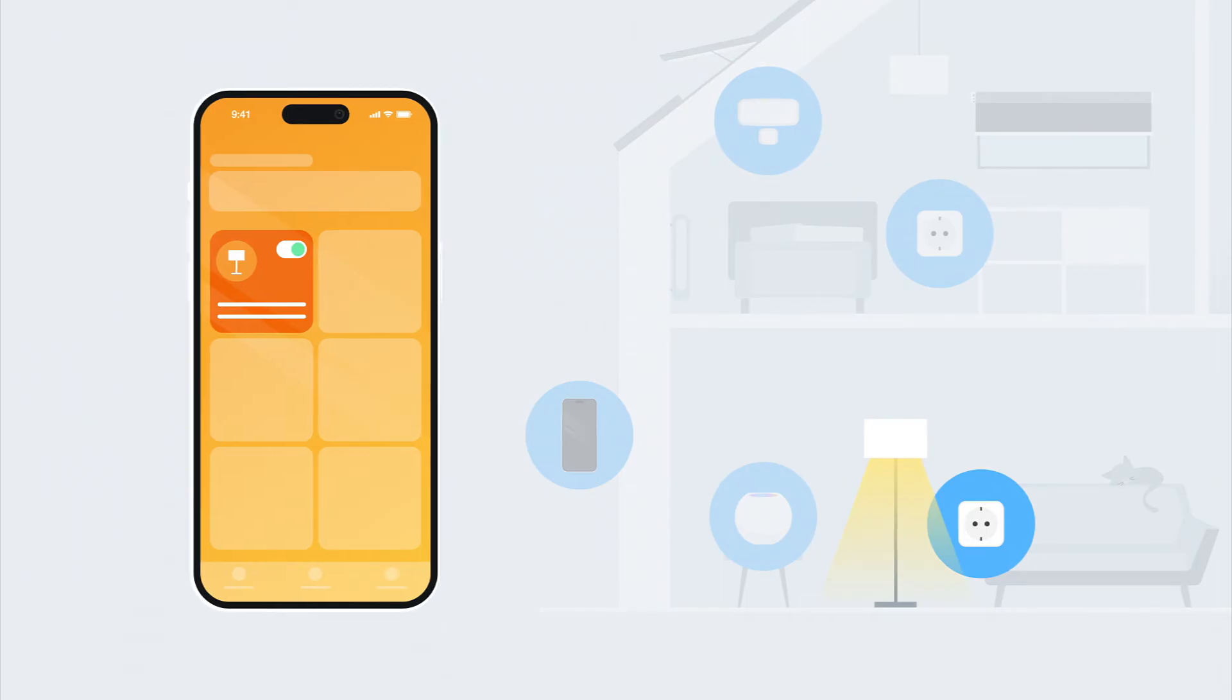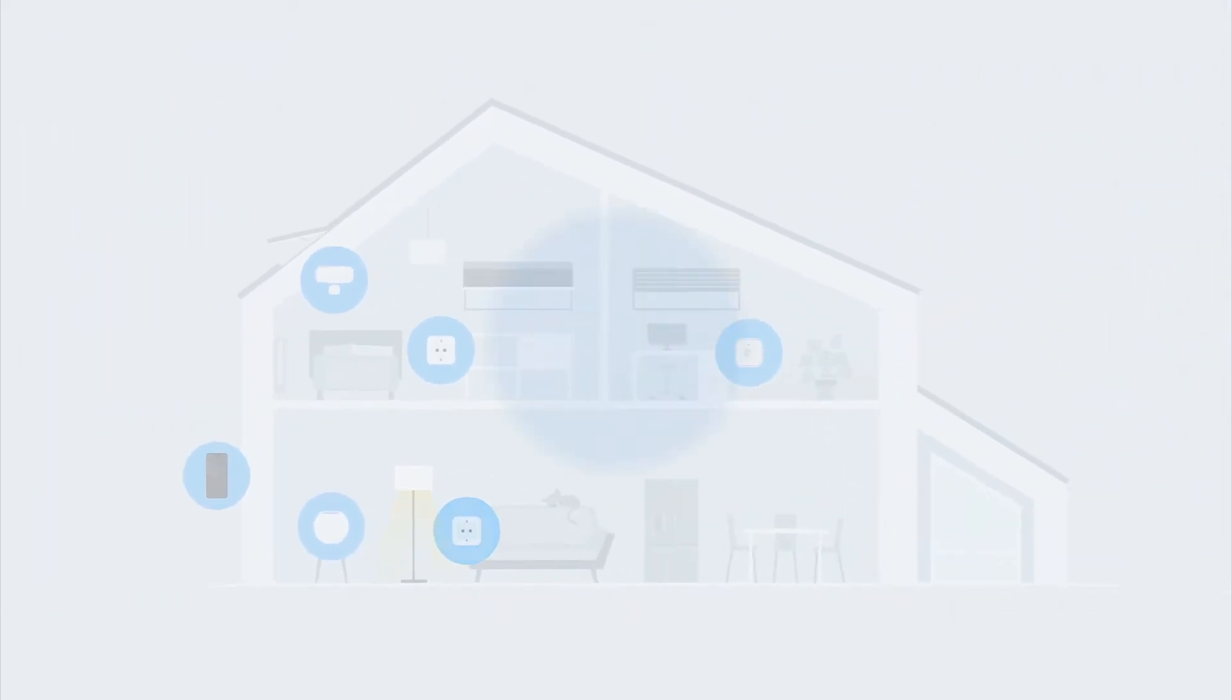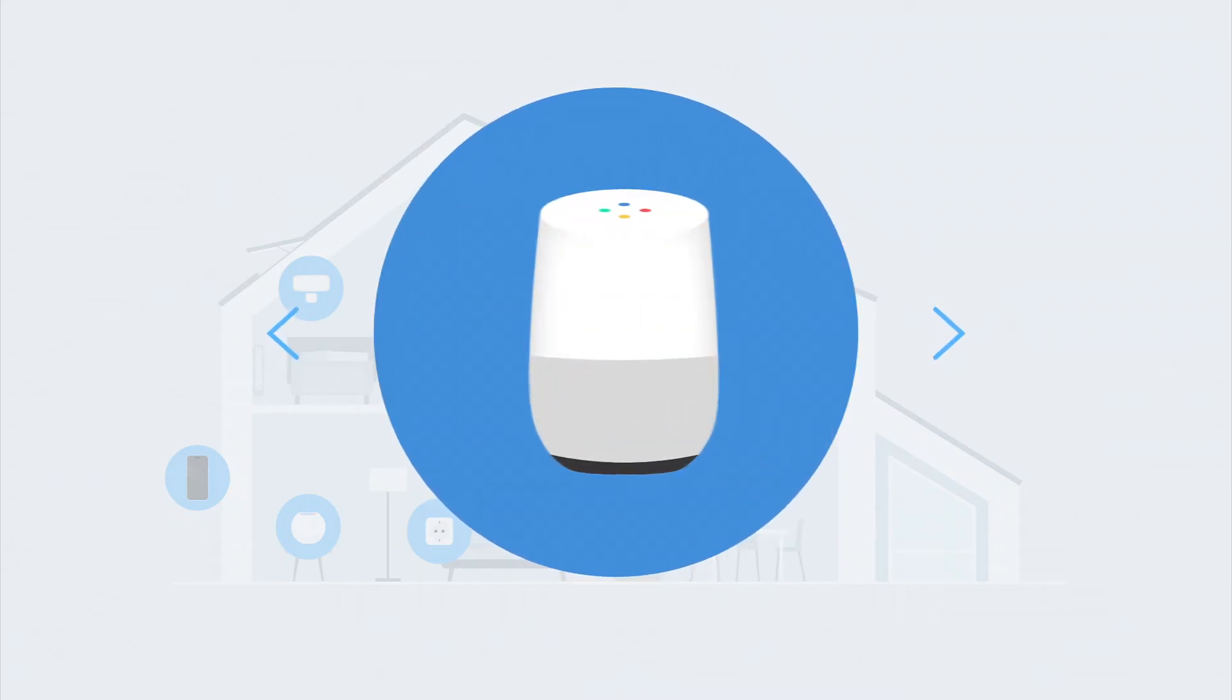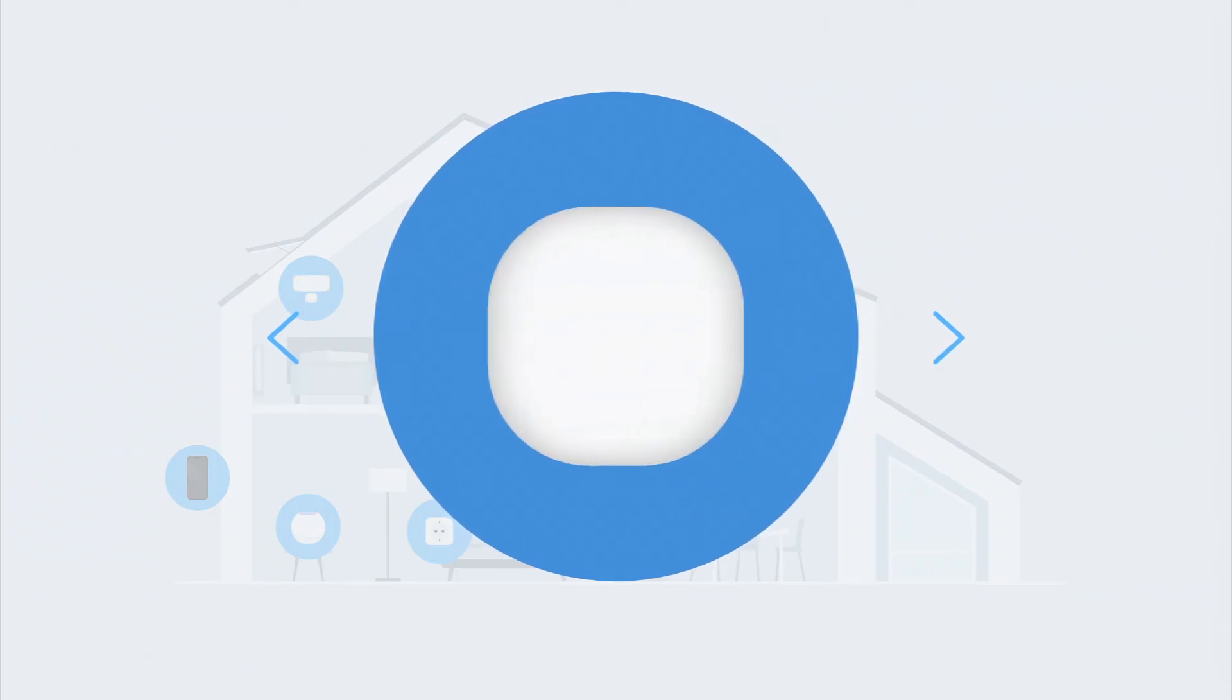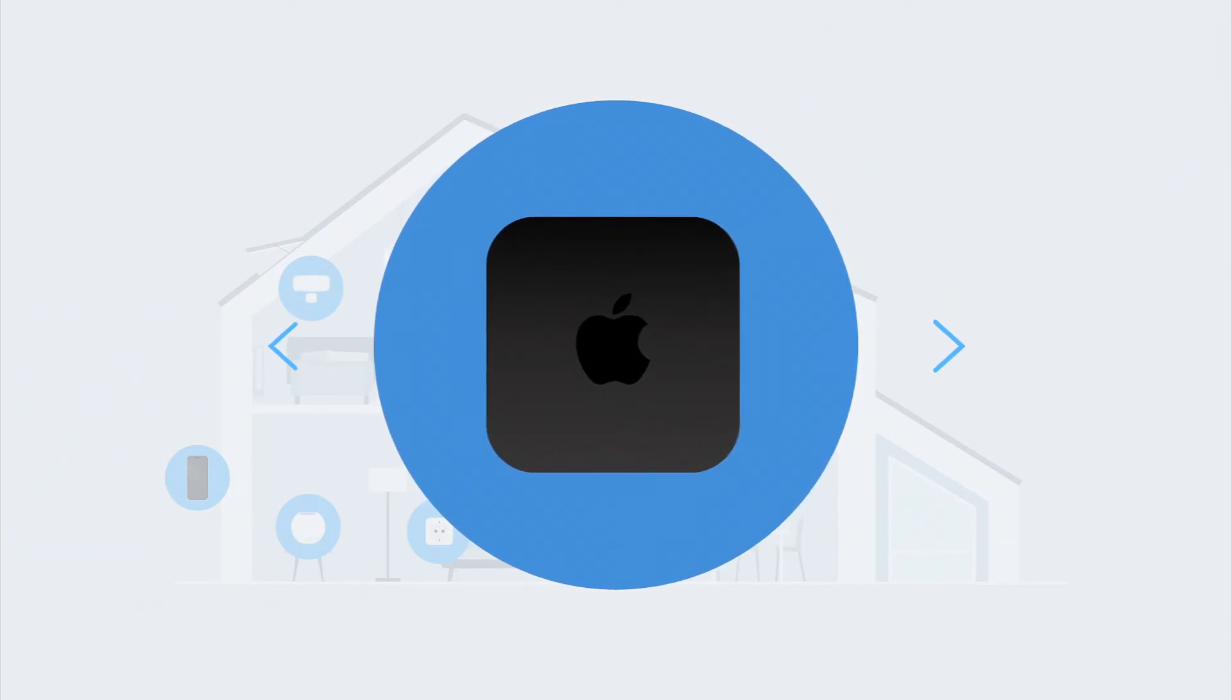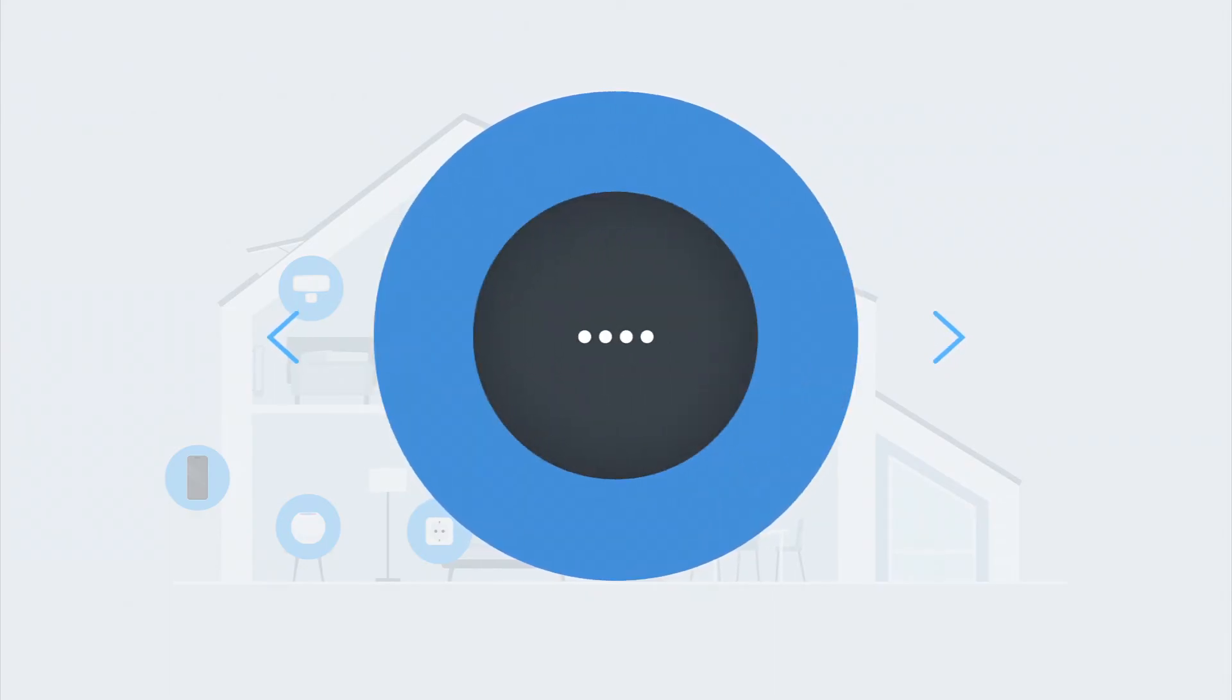If you want to connect your EVE device to an additional platform, you need a hub of that platform as well. This hub only needs to support MATTER, as thread is already present in your home. Available options of these so-called MATTER controllers are also listed at evehome.com slash hub.